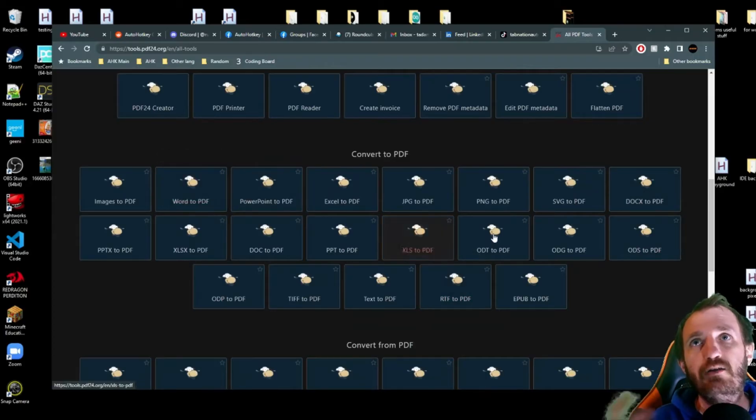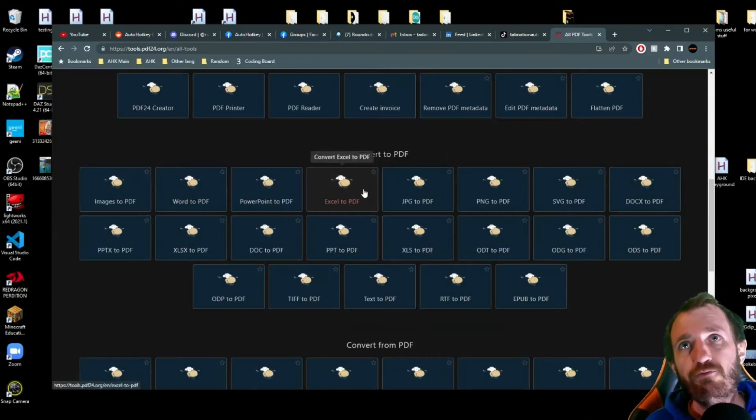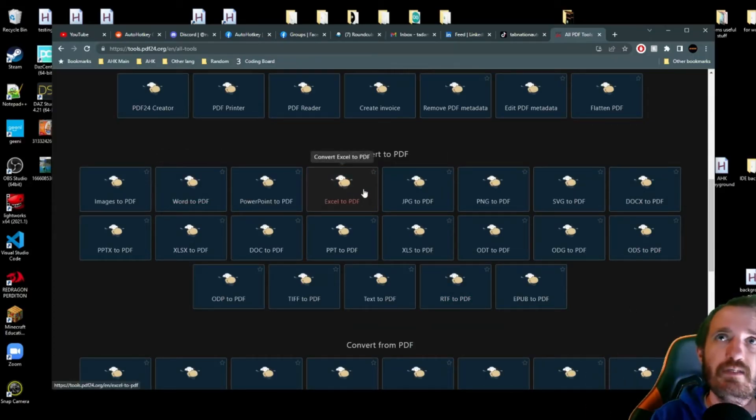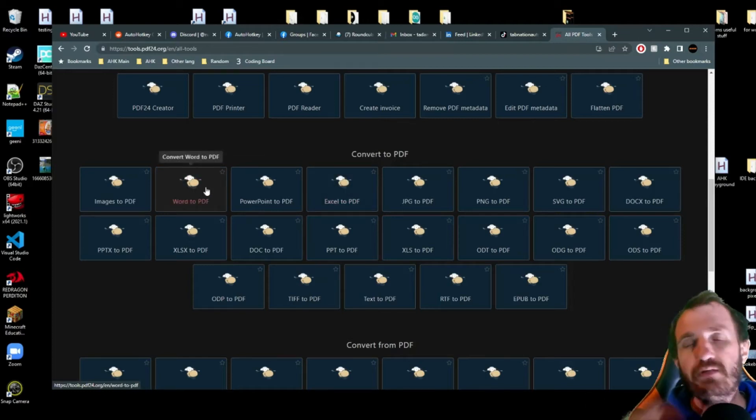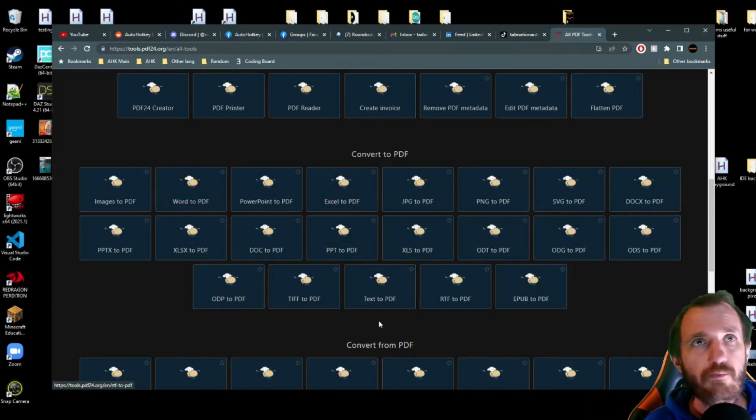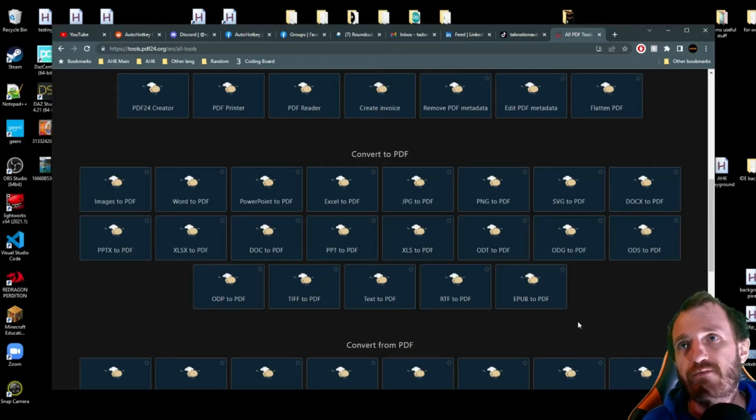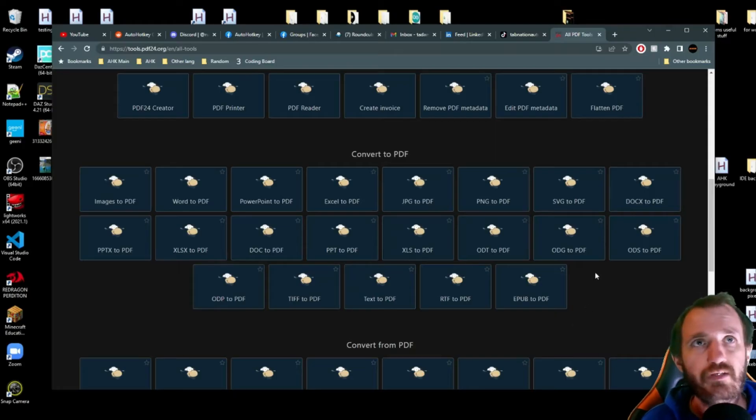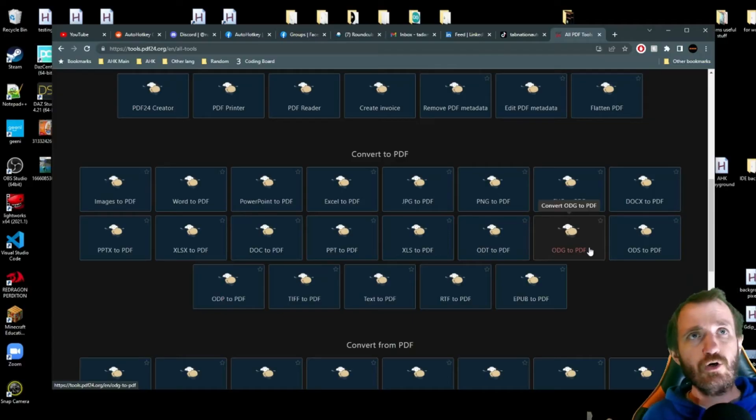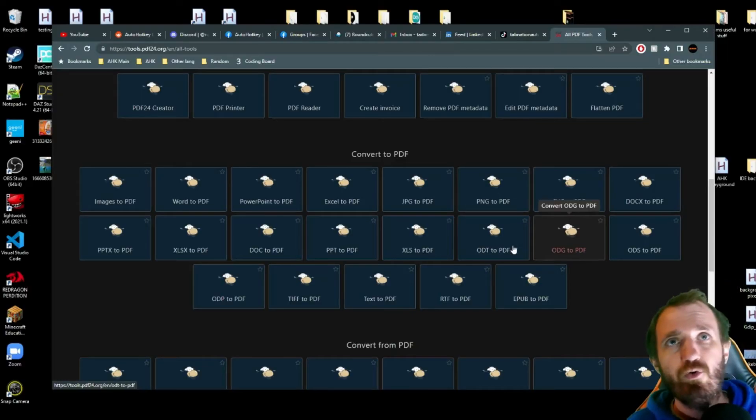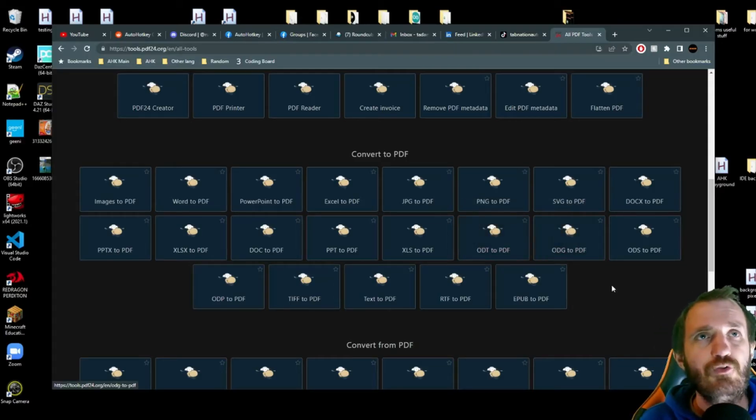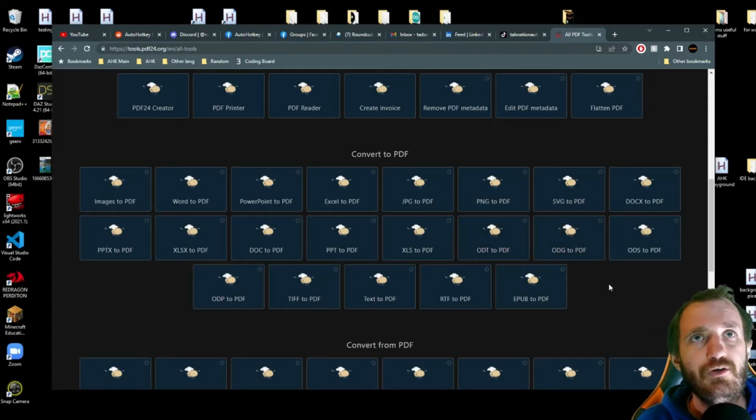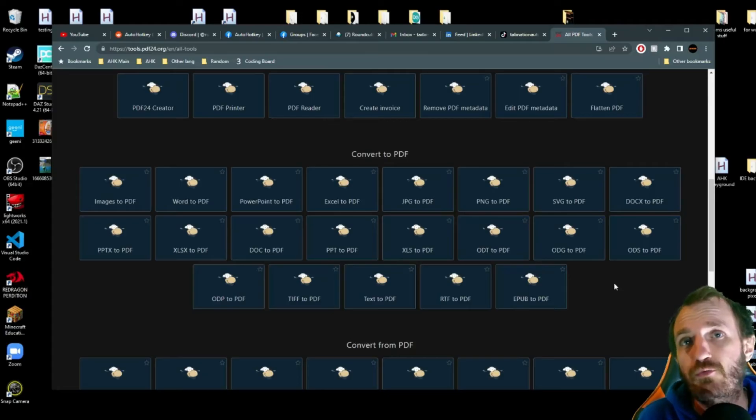So top still looks the same, but now you have this more section. So you got some stuff here. You got conversions. So someone sends you an Excel file, but you want it to be a PDF, Word to PDF, etc. Lots of formats here. Half of these formats I haven't even heard of. Like I have no idea what an ODG file is or an ODT. I don't think I've ever heard of those. And if I have, I just completely forgot because I've never used them before.